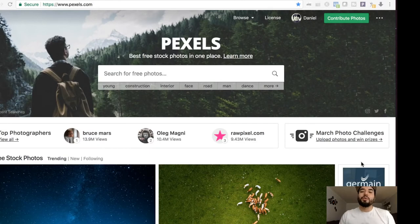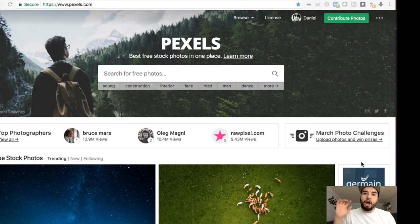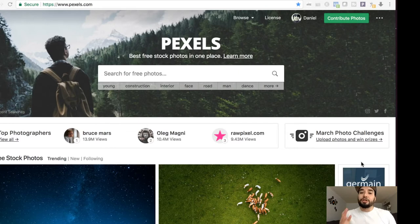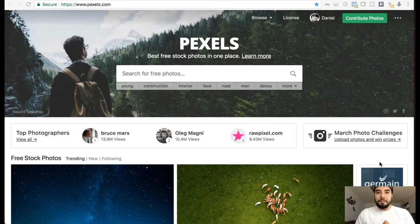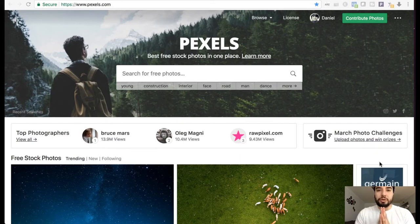Alright ladies and gentlemen, in this video I'm going to be showing you my top five websites for free stock images. Specifically, I'm going to be showing you royalty-free images for both personal and commercial use.